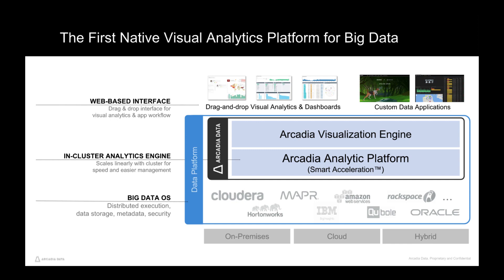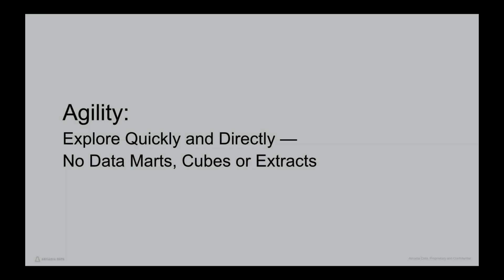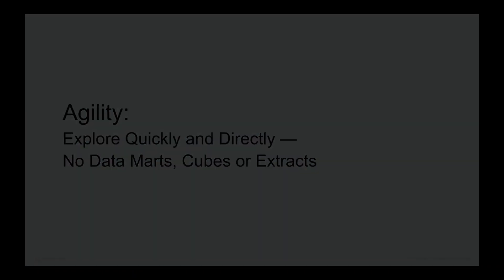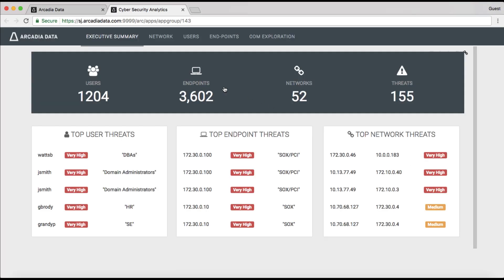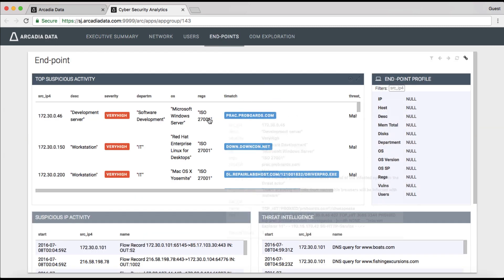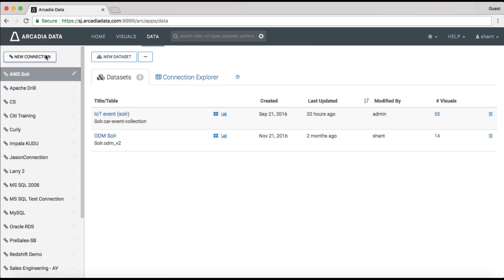Smart acceleration ensures data is quickly accessible for blazing-fast, concurrent analytics for hundreds of users. Arcadia Enterprise enables native visual analytics and data discovery directly within your big data environment. You can build data applications based on visual analytics — no cubes or data marts.